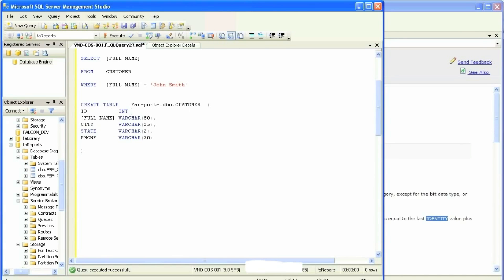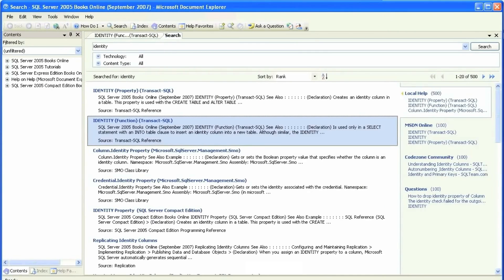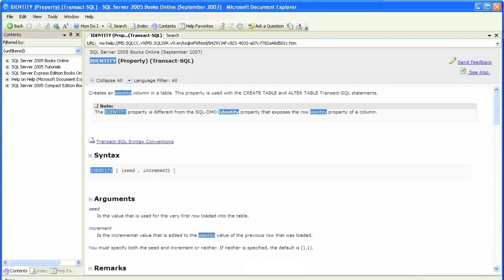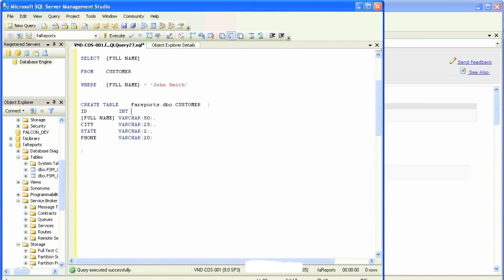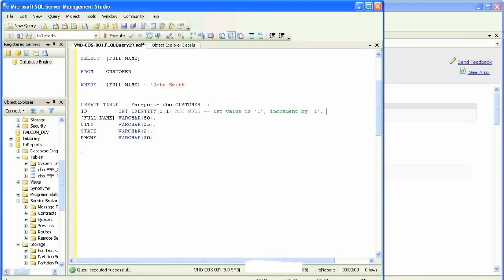What I was referring to is an identification column. This is something you would always come across in every type of database. There's a syntax that has a starting value and an incremental value — we're going to start off with a value of one, and it will increment by one. That means every time a record is added in that table, it will increase by one. This is a syntax you can copy and learn more about later from Books Online.